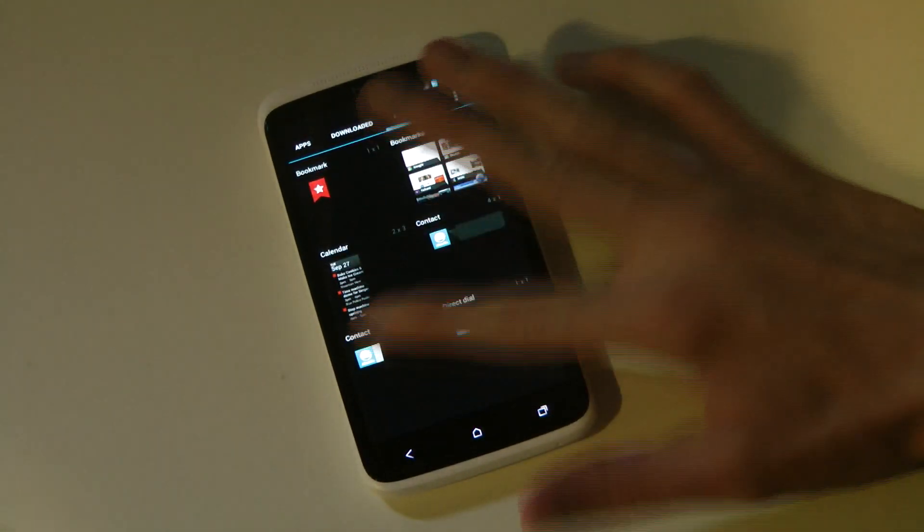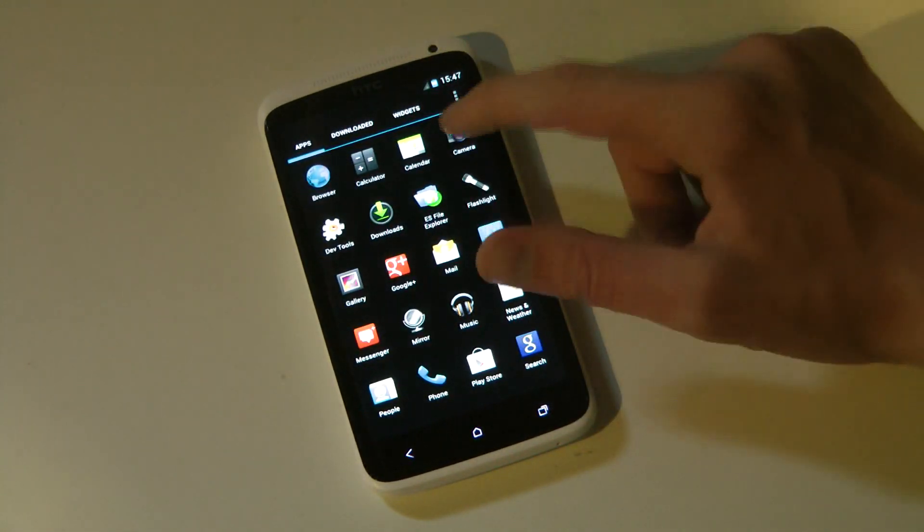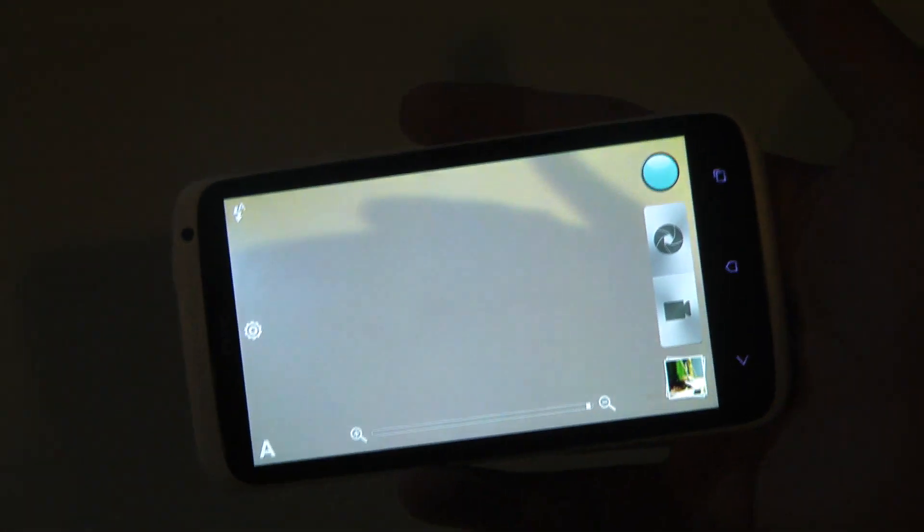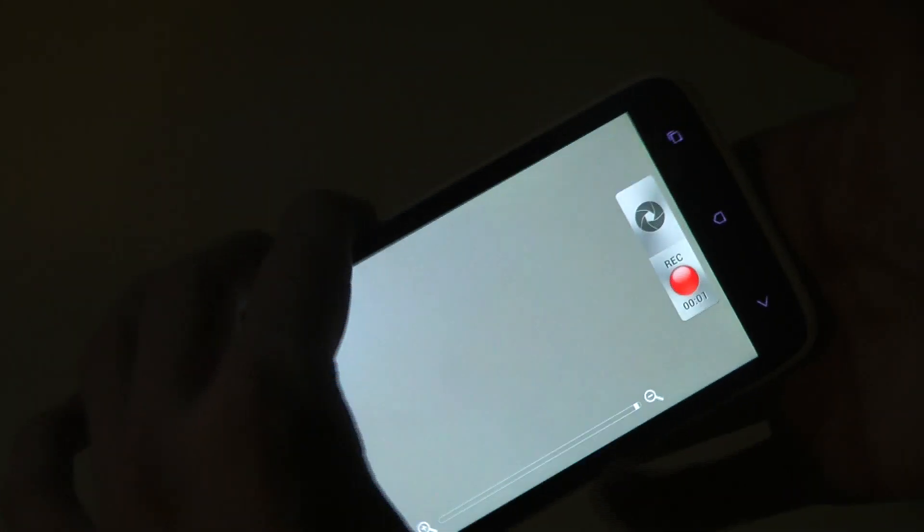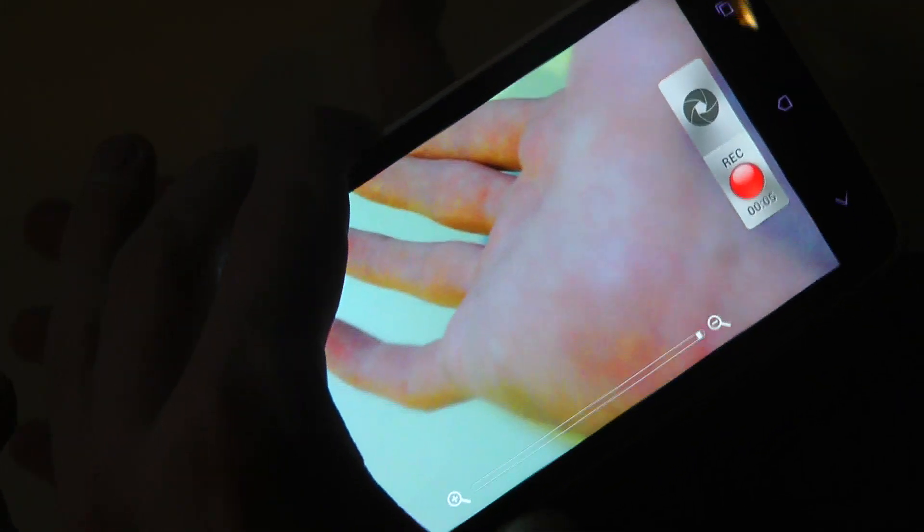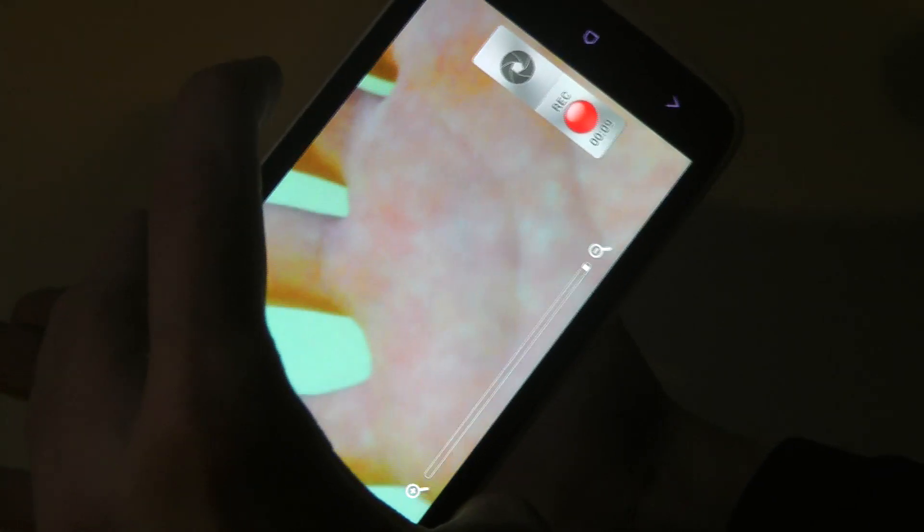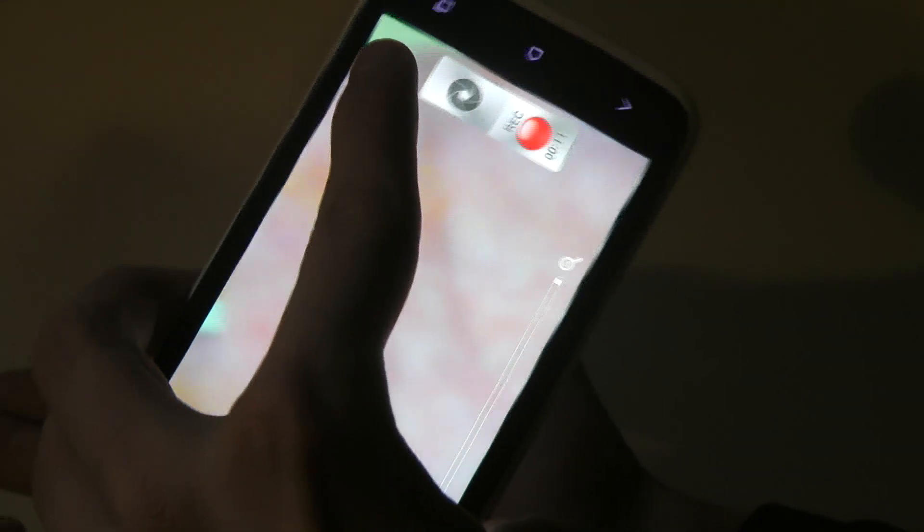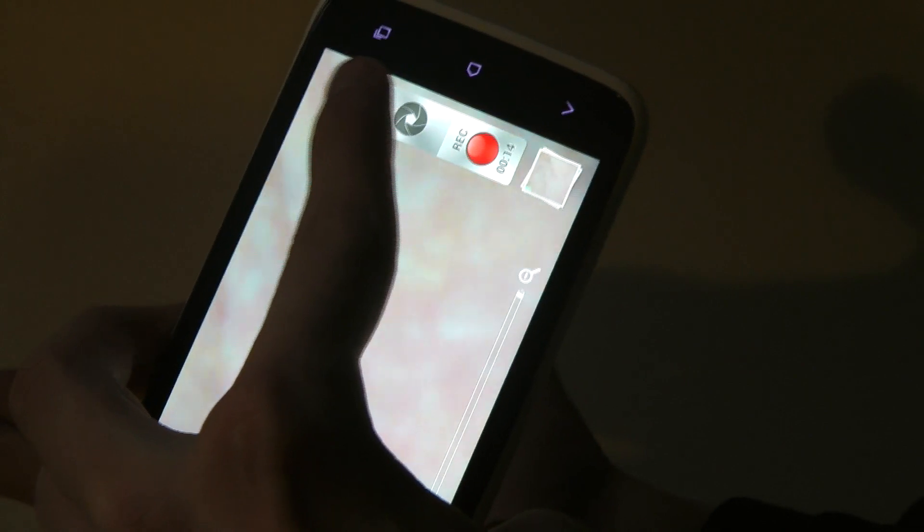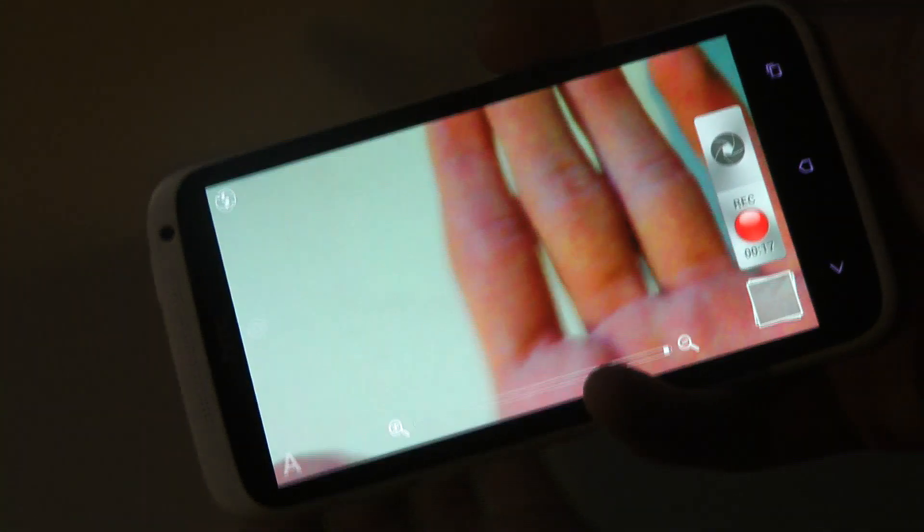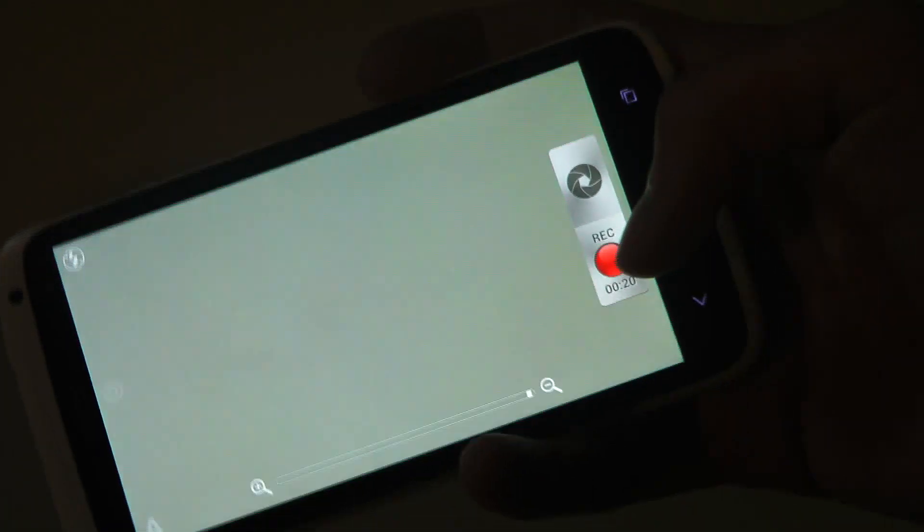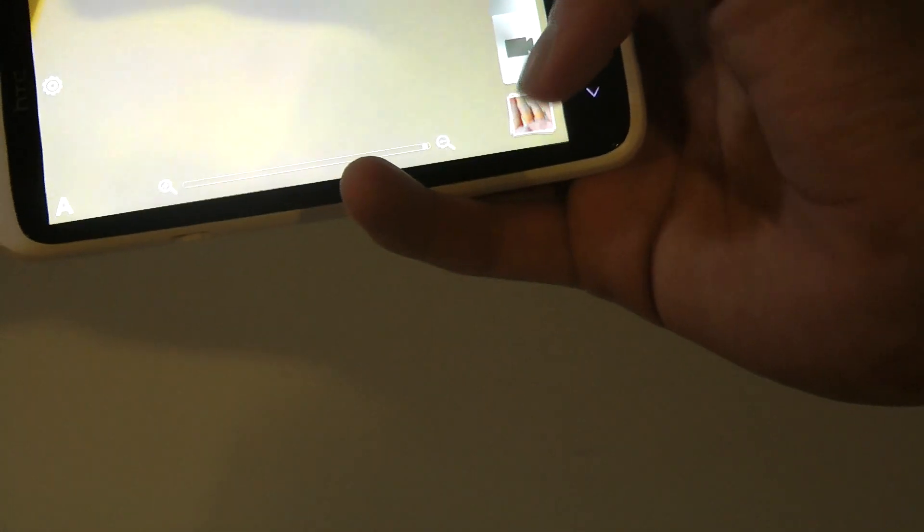The camera app still kind of looks the same. There we go. Can I record something? Let's record my hand. Oh, awesome. That's so sexy. Let's focus on that. And let's take a picture while we're recording. There we go. Everything like that works. I still feel like there's some bugs. When I tried to open up the gallery once, it didn't really work.